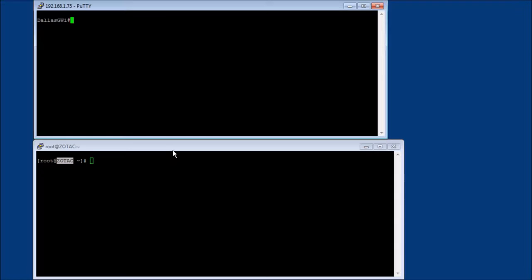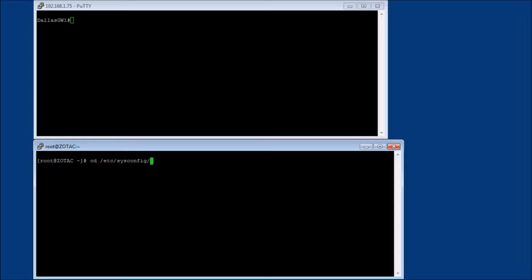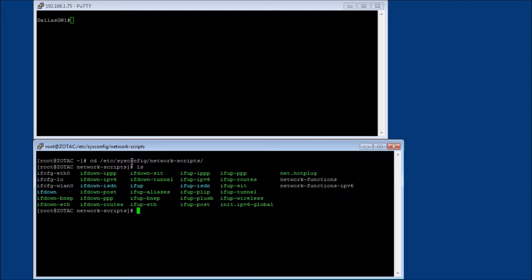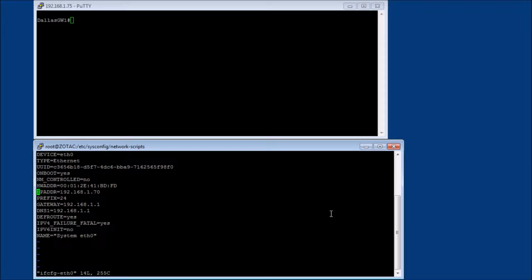So I've logged into our router and I've logged into the Zotac. And let's just set up, we'll start with the Zotac first. And this is a CentOS box. So in CentOS, you go to /etc/sysconfig/network-scripts. Okay, and we're going to be using Ethernet 0. So we're going to vi Ethernet 0.